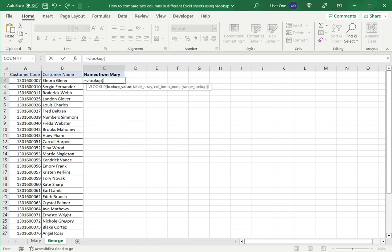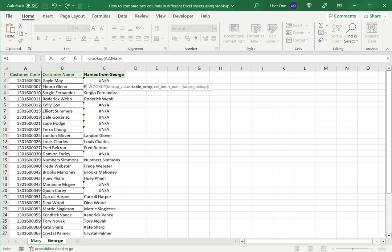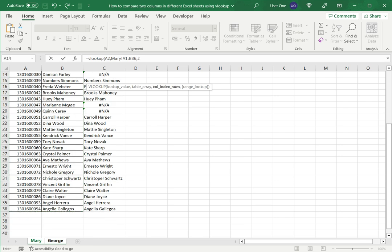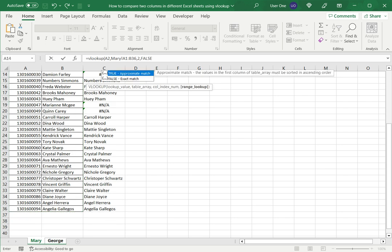In this case again I'm selecting the customer code. But in this case I'm going to look up in the Mary sheet. So here I go again, select the data and type 2 because again I want the name displayed and say false.